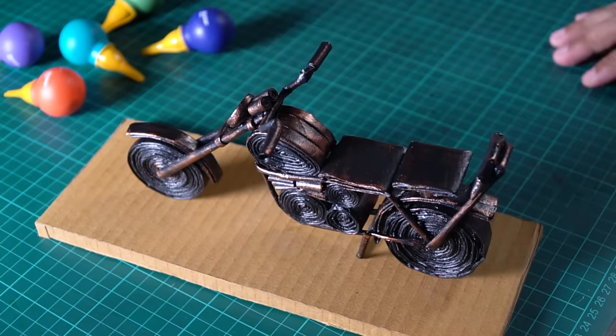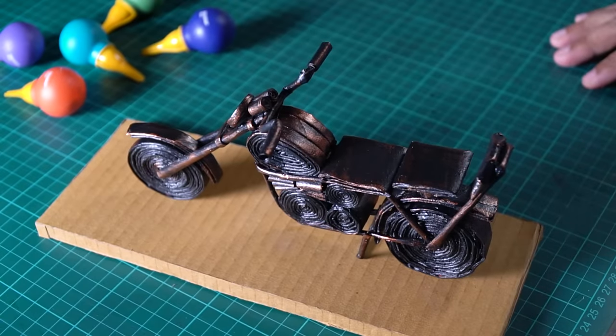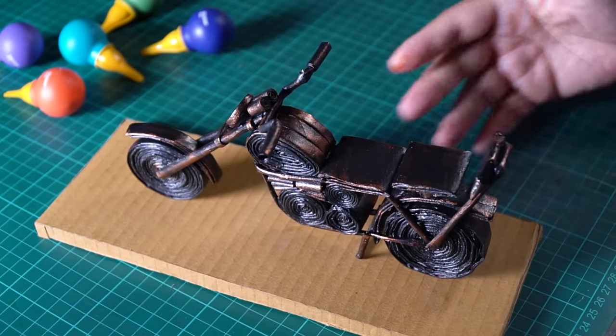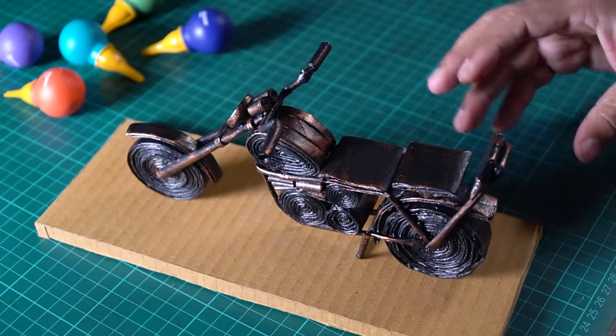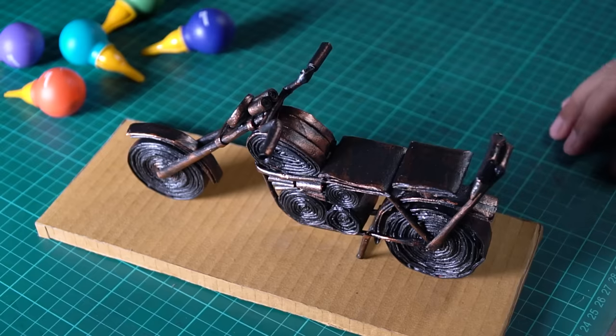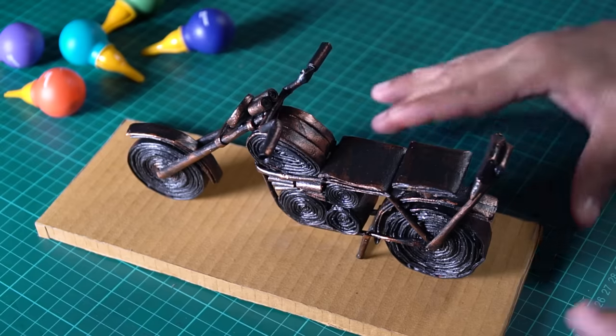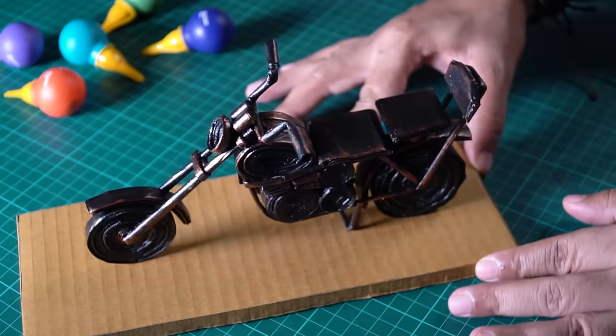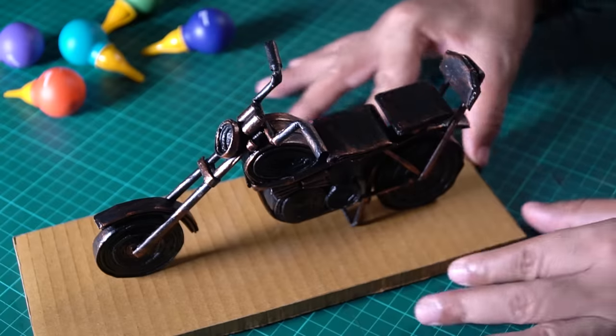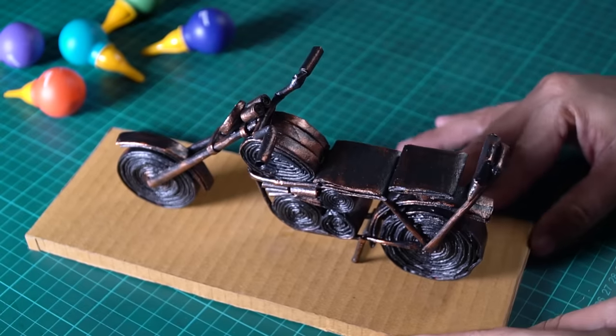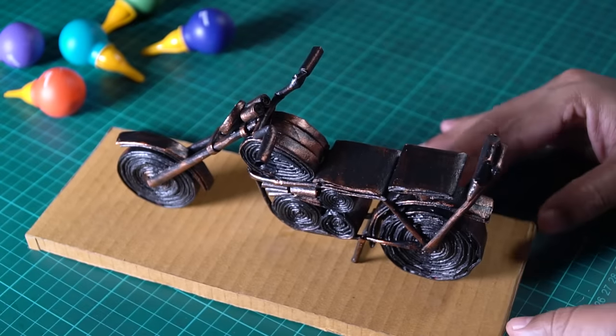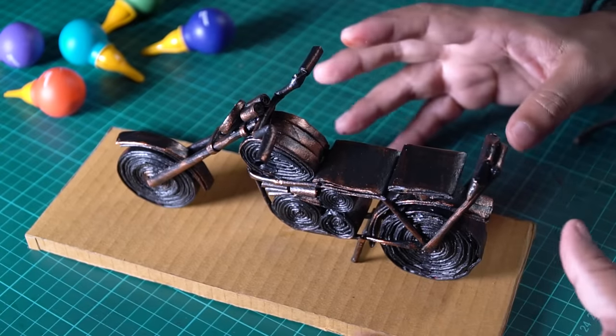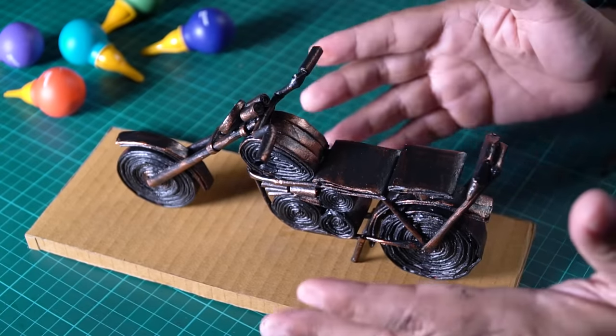Alright, look at that. It's looking so cool. It has such a nice, cool metallic finish. I am super happy with this. Let's see how it looks. Let's do that.